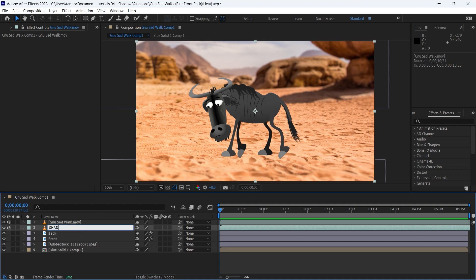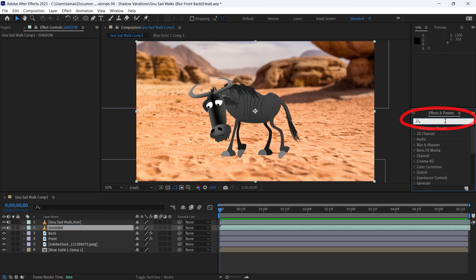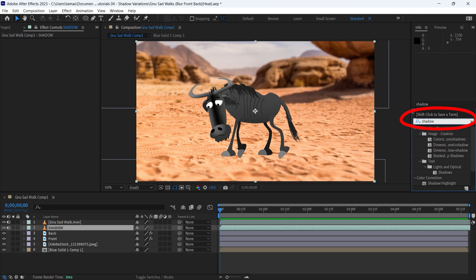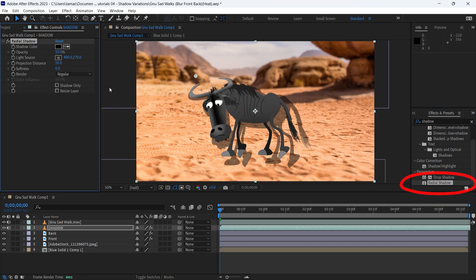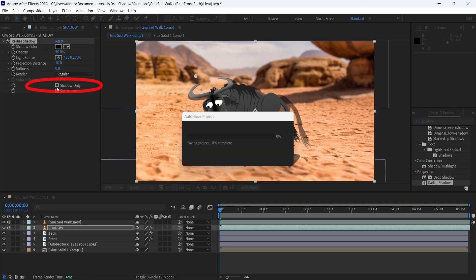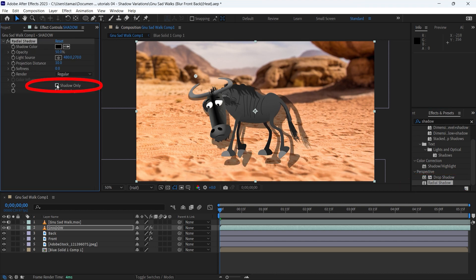Type shadow in the search field of the effects and presets panel and add the radial shadow effect to the shadow layer. Check the shadow only option and reduce the projection distance to zero.